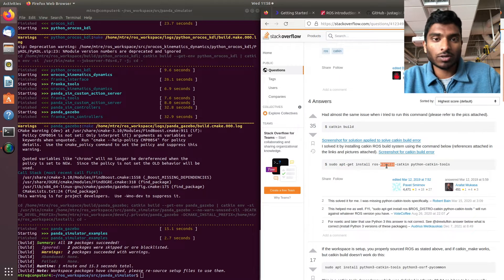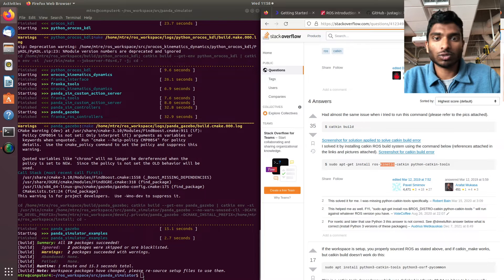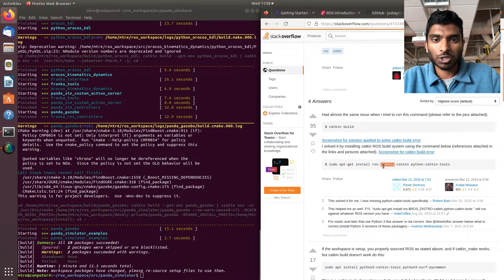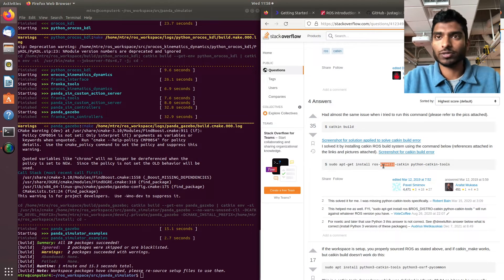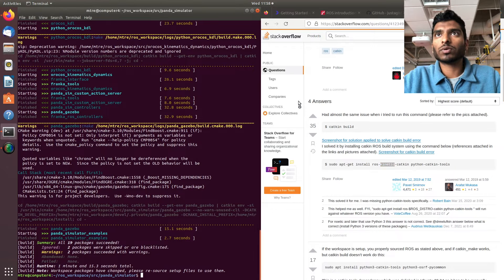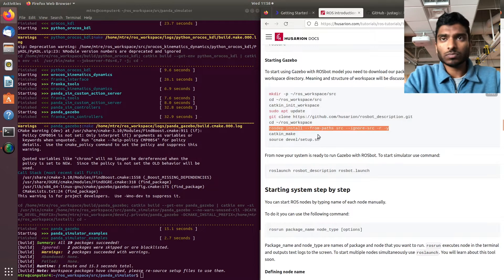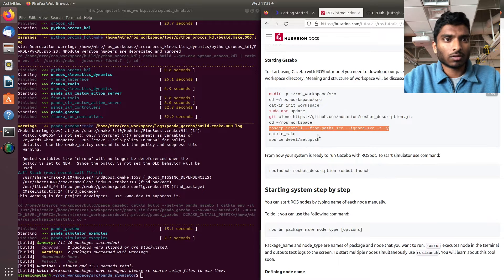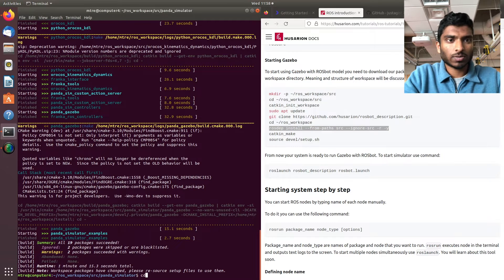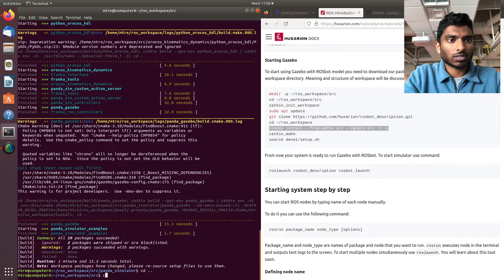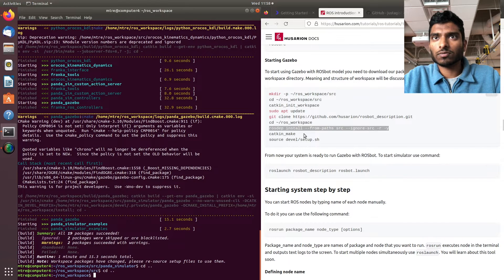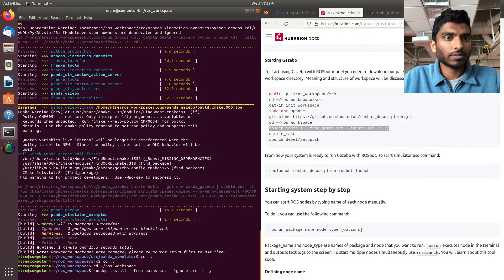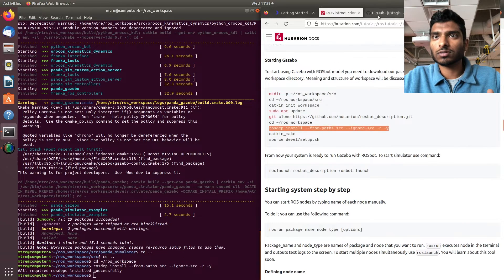Now what we're going to do is use the rosdep install command from the paths. We'll do cd space dot dot, and copy this command and enter. That's good to see.